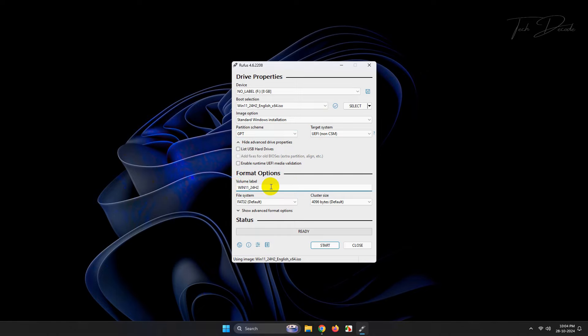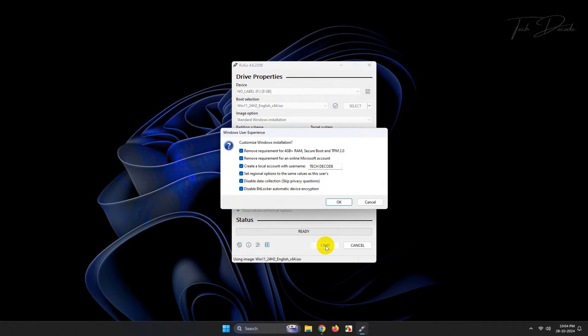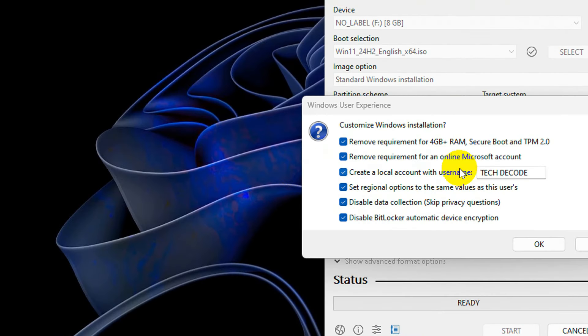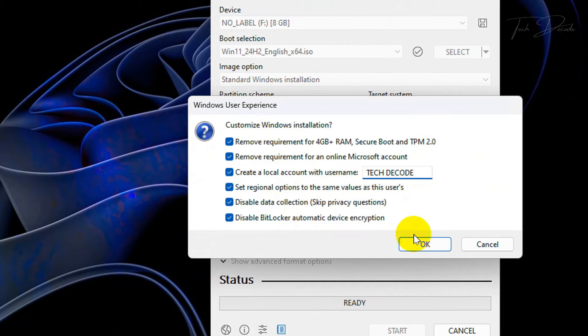Set the file system to NTFS and click on start. Now you'll be given these options. Make sure all of them are ticked, this will help you bypass the requirements. If you want, you can give your account a user name.